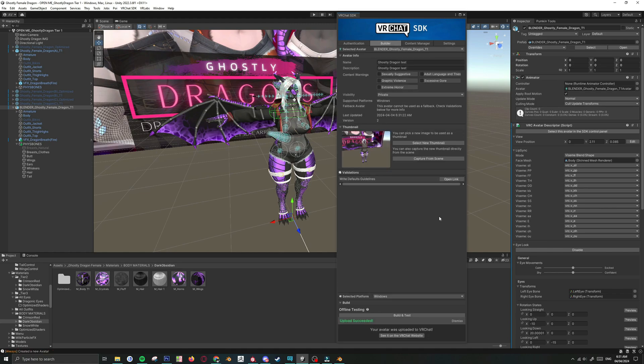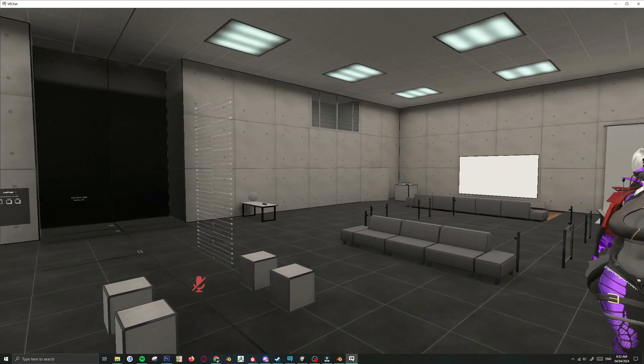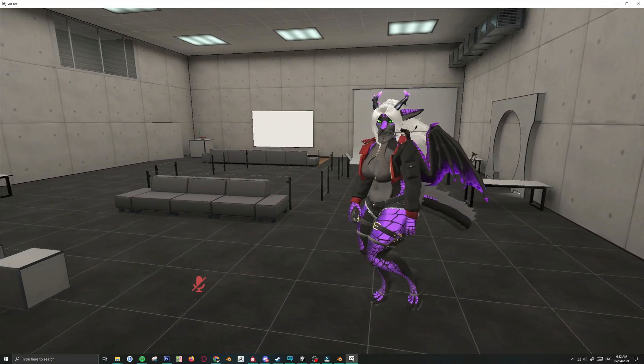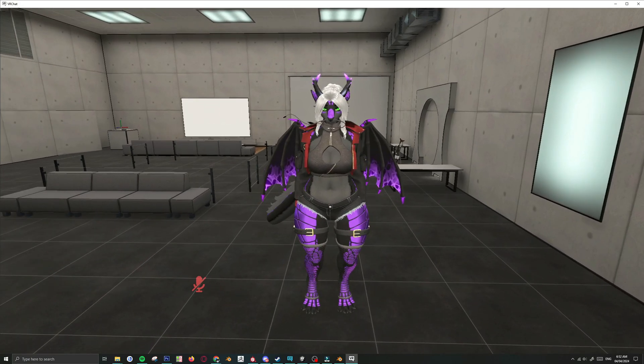Alright. So she's uploaded. We can pop into VRChat and see how she goes. Alright. So here we are inside VRChat. And there she is. Oh. And I forgot to mention one thing.